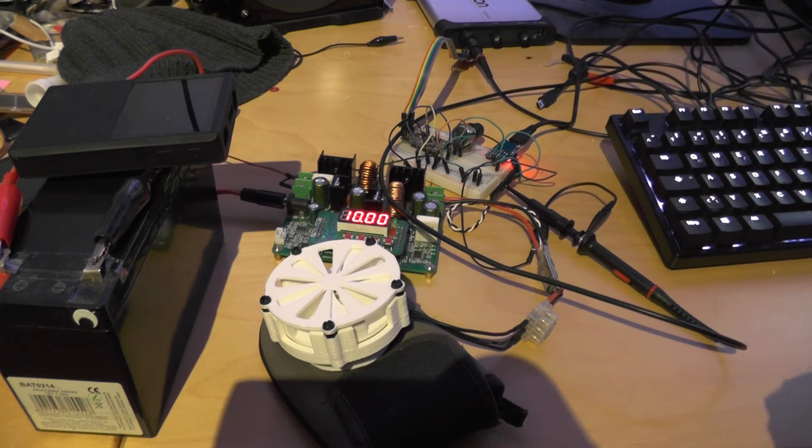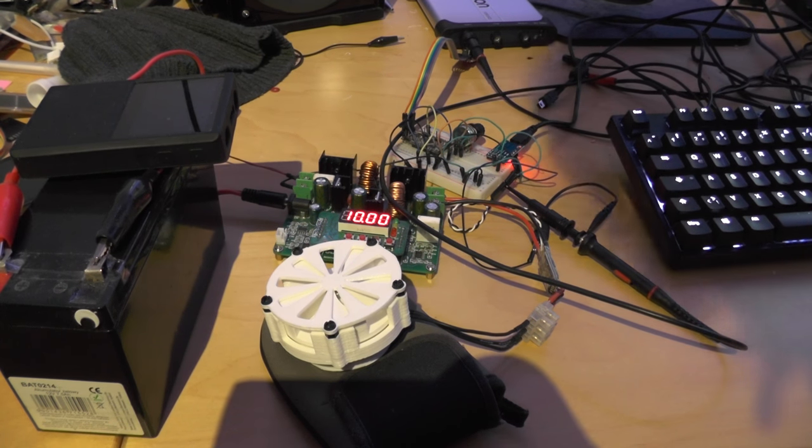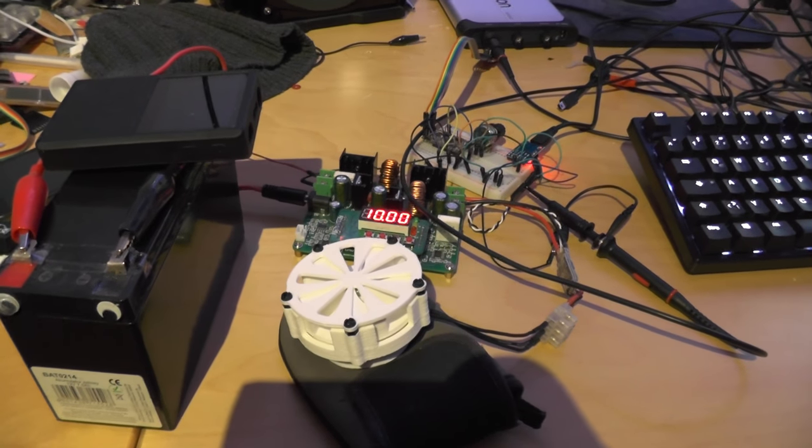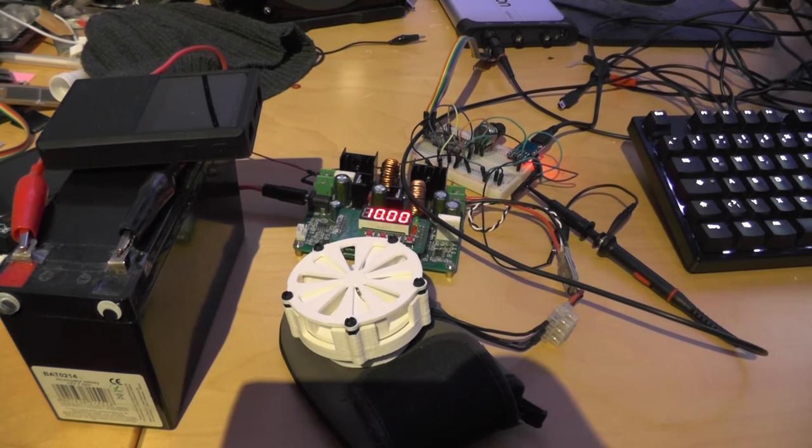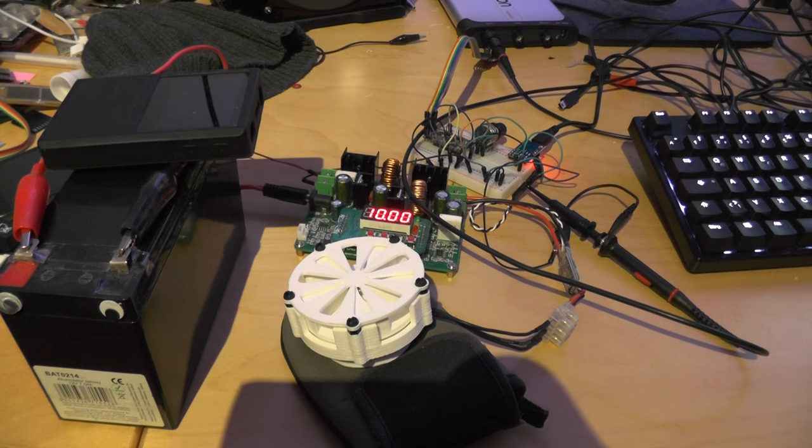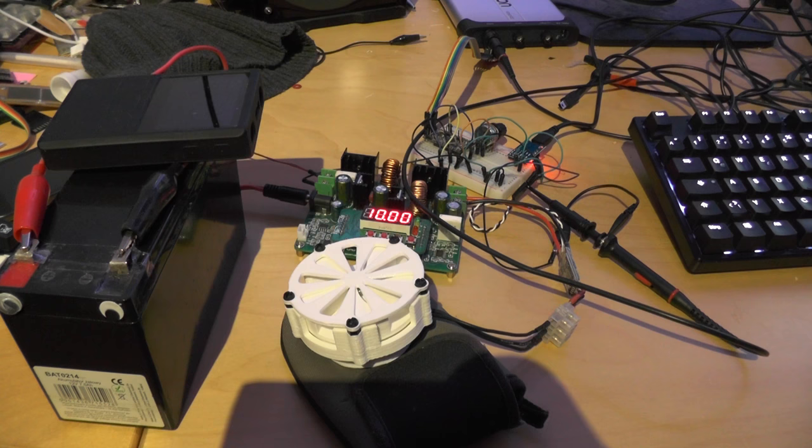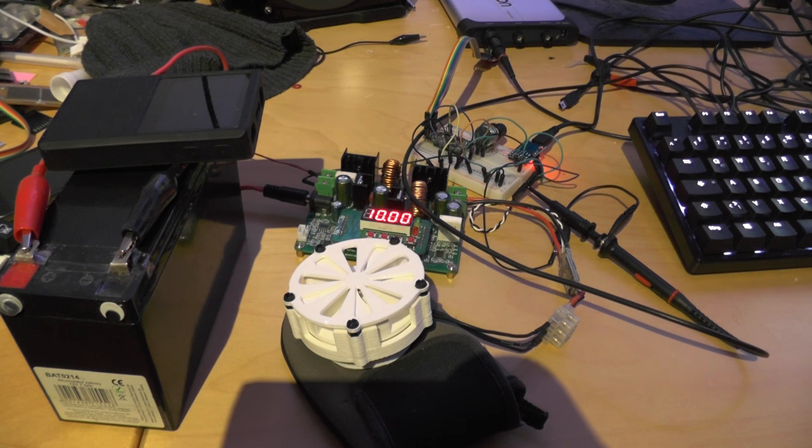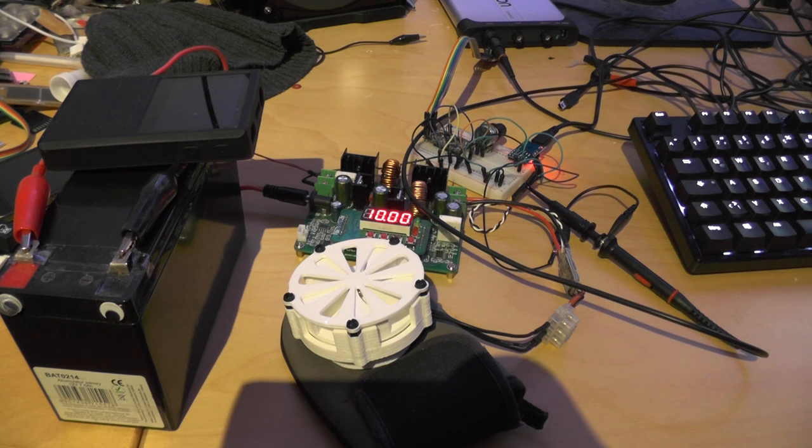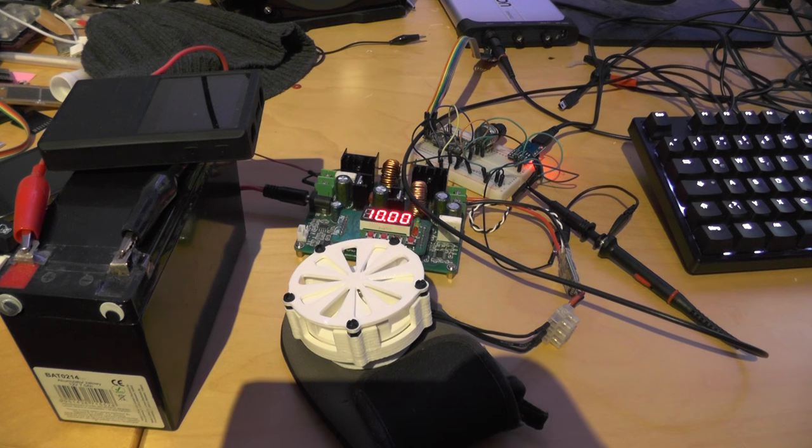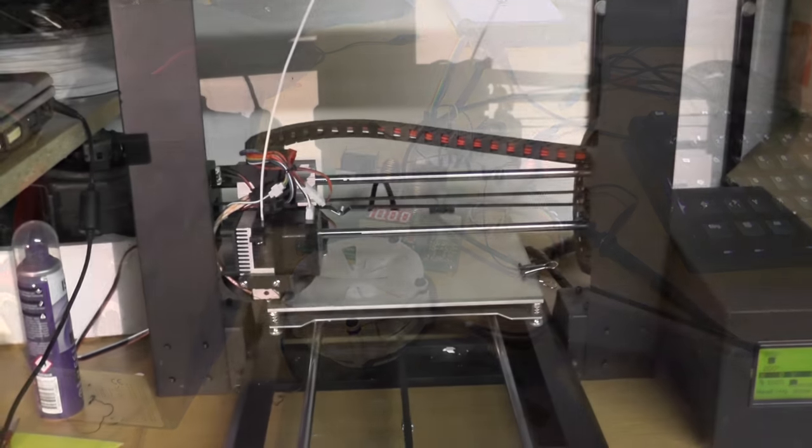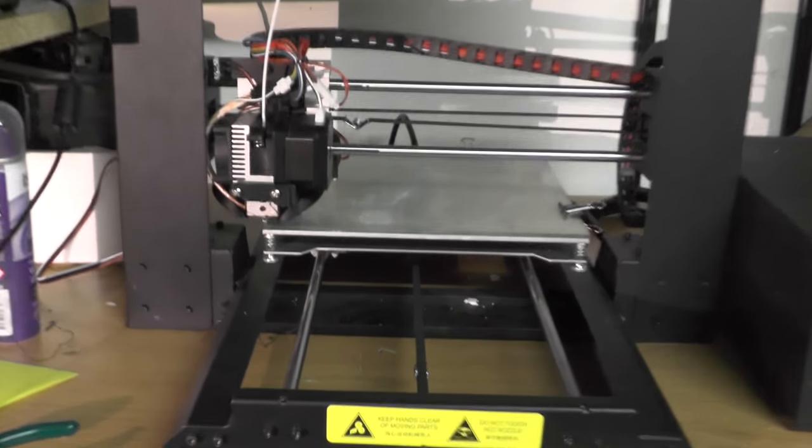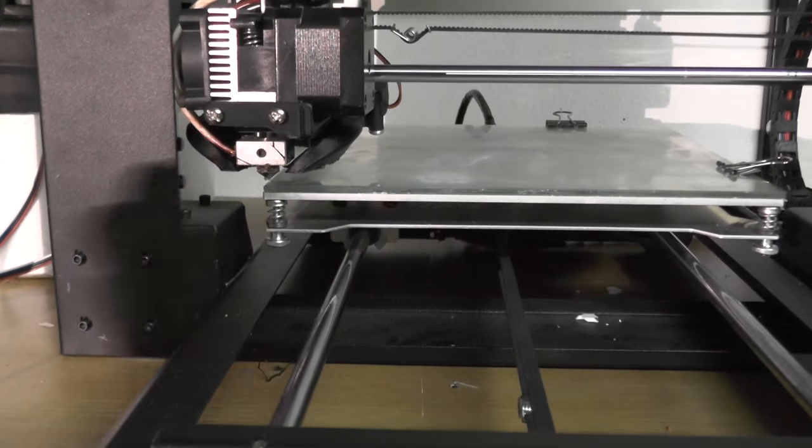This will never work, but my original plan was anyways to use an Arduino micro and I guess I will try this next. But let's print the base first.